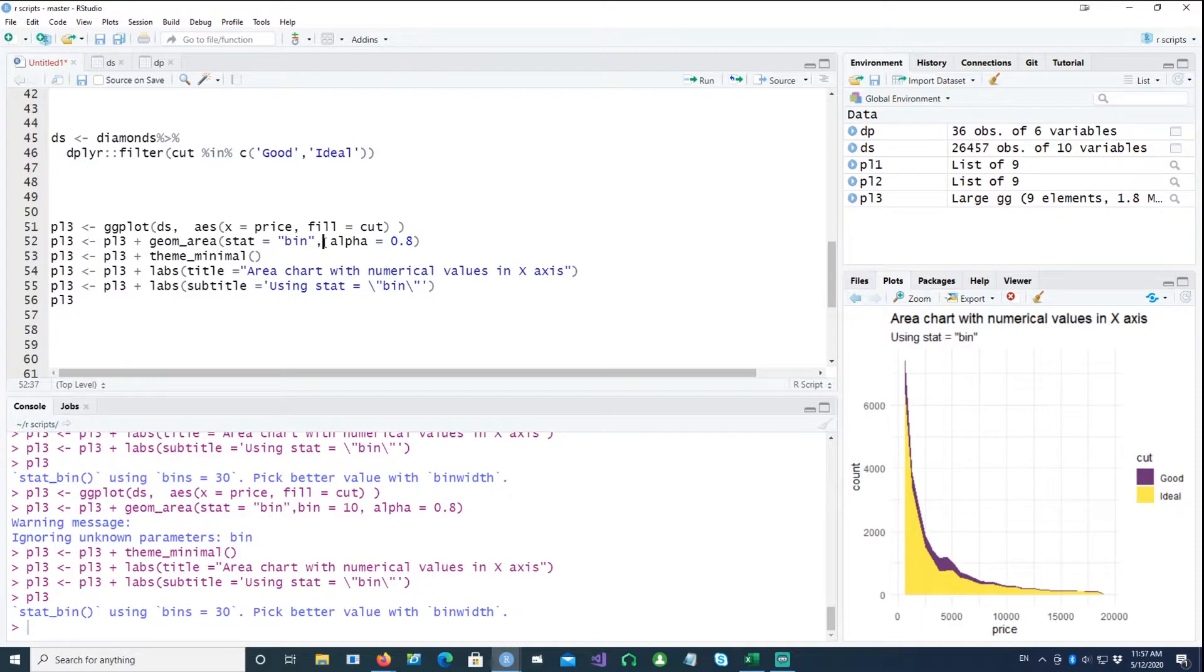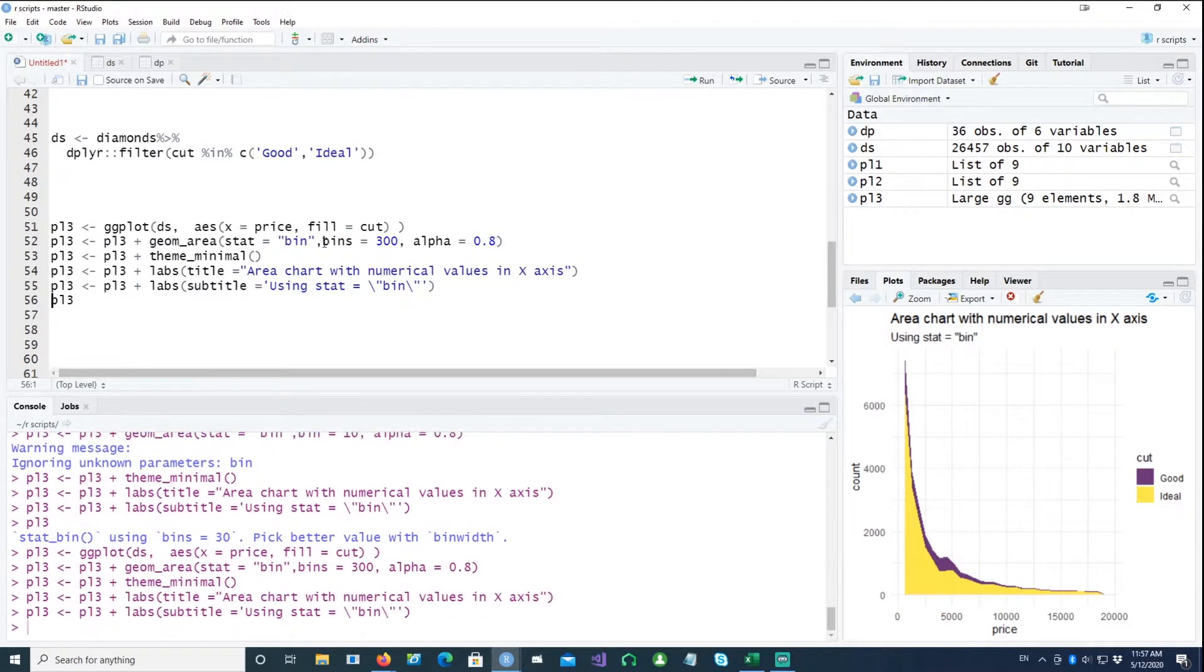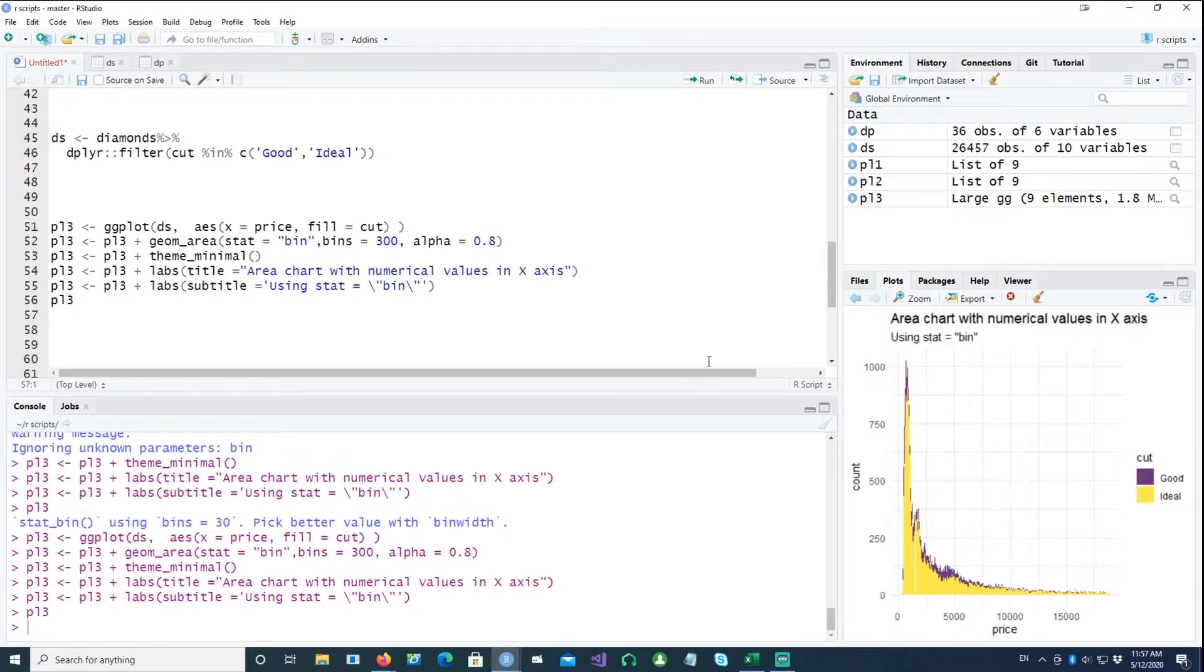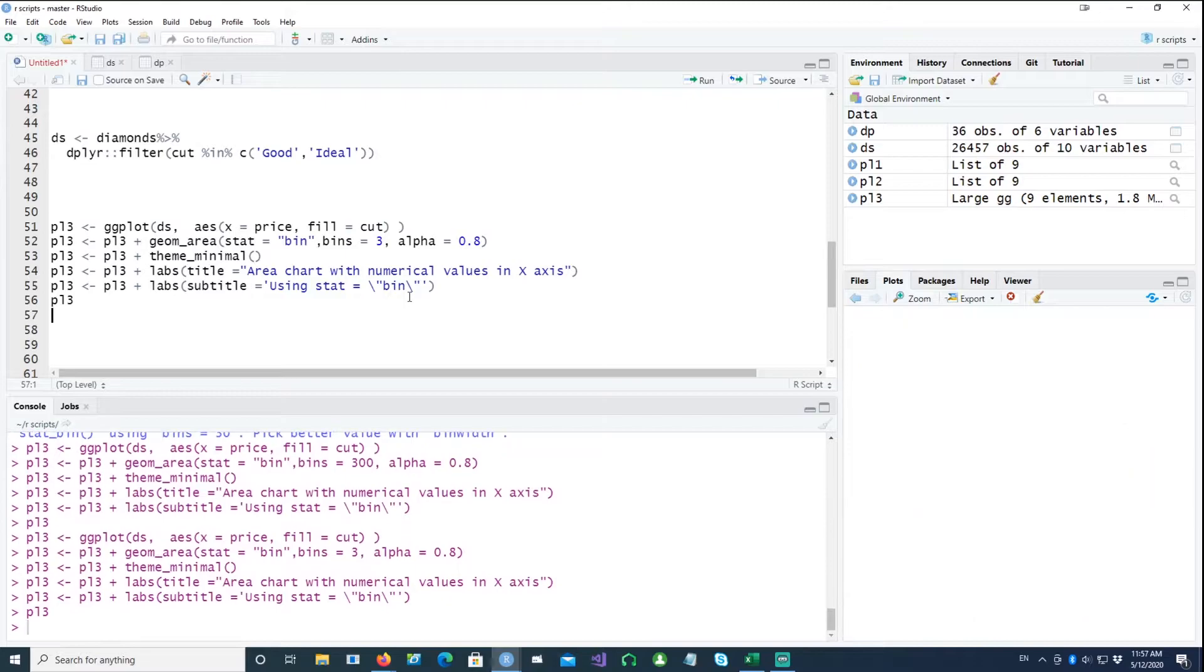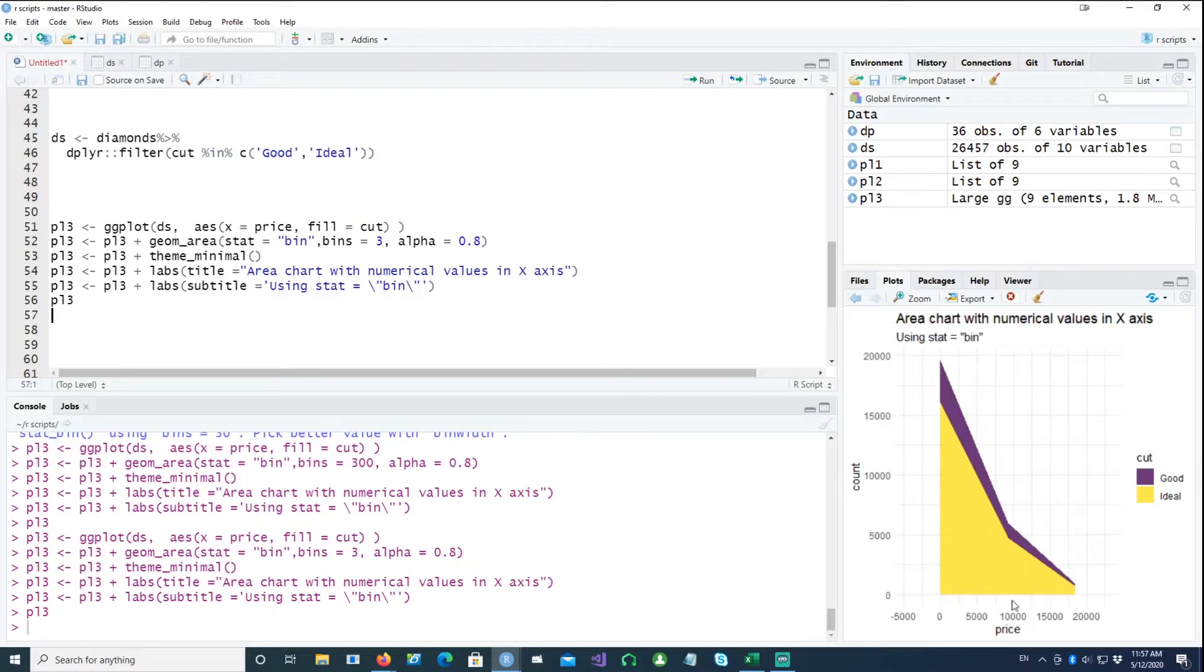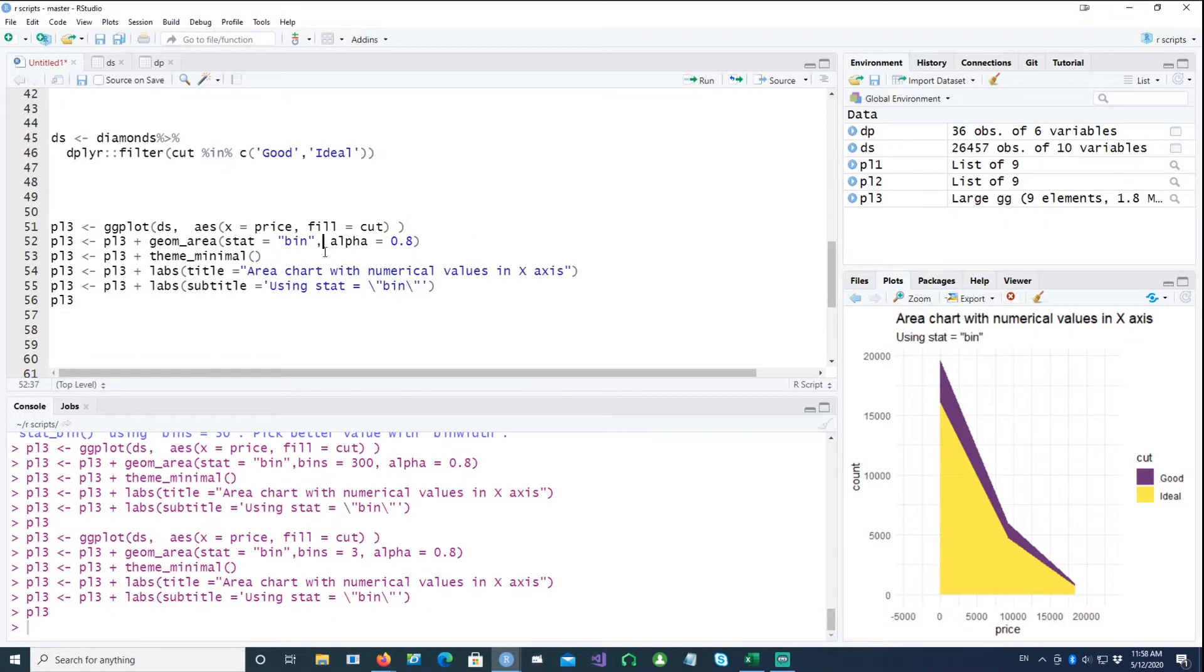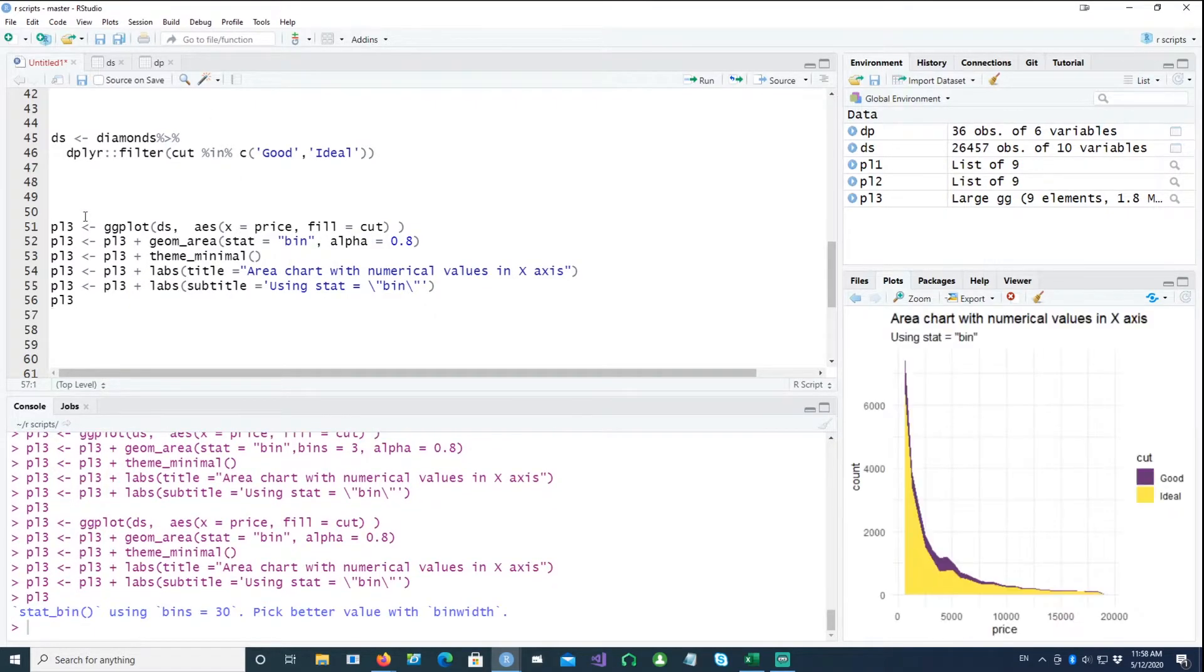Let's say if we say bins equals 300, you would get 300 bins of the price, so you would see your chart gets jittery. And if I reduce it to only three, you would notice that it has only created three different bins, so the shape of the chart has changed. So let's stick with the default which is 30 and plot a chart.